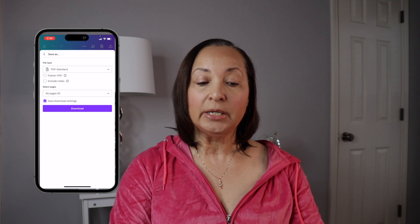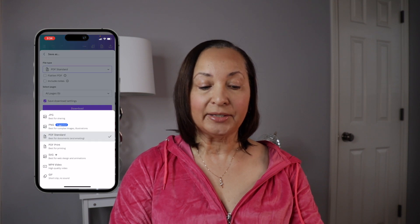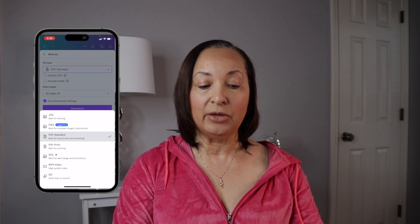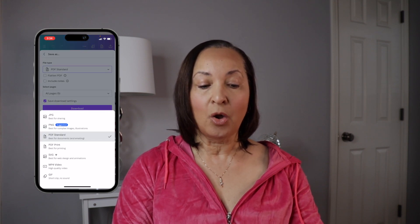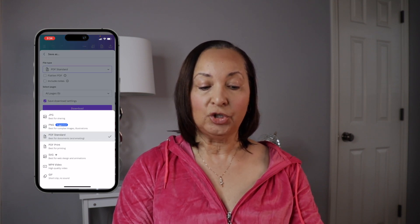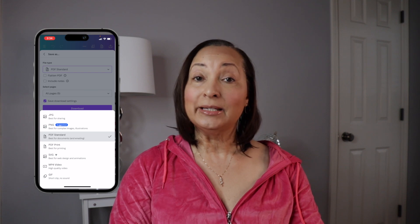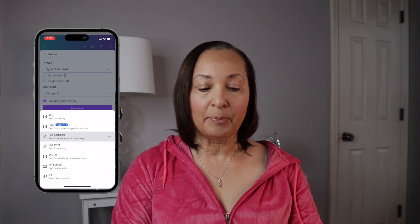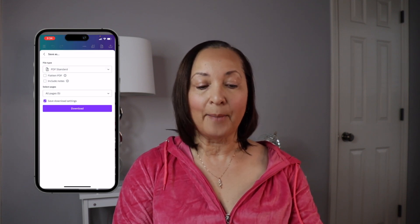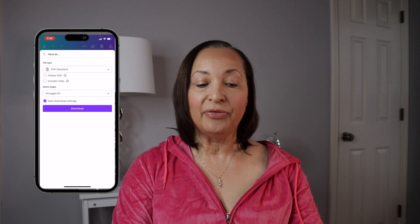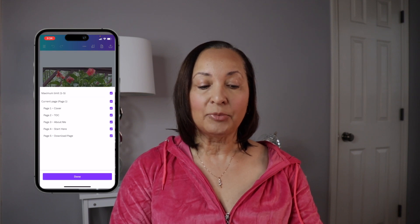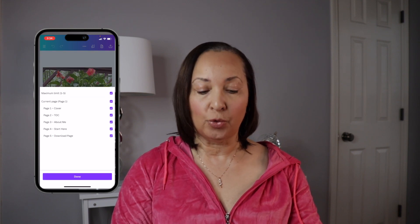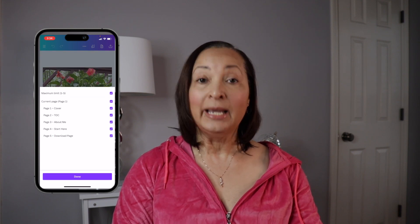If you wanted to save it as a picture, you can select either JPEG or PNG, but in this case I'm going to save it as a PDF Standard. So I'm going to tap on that, and then you have the option of determining which pages you want to save.